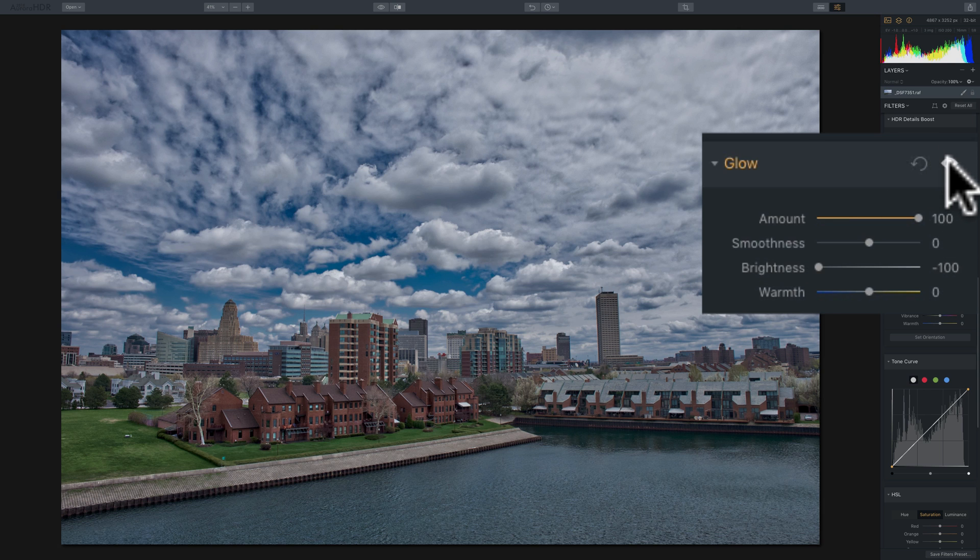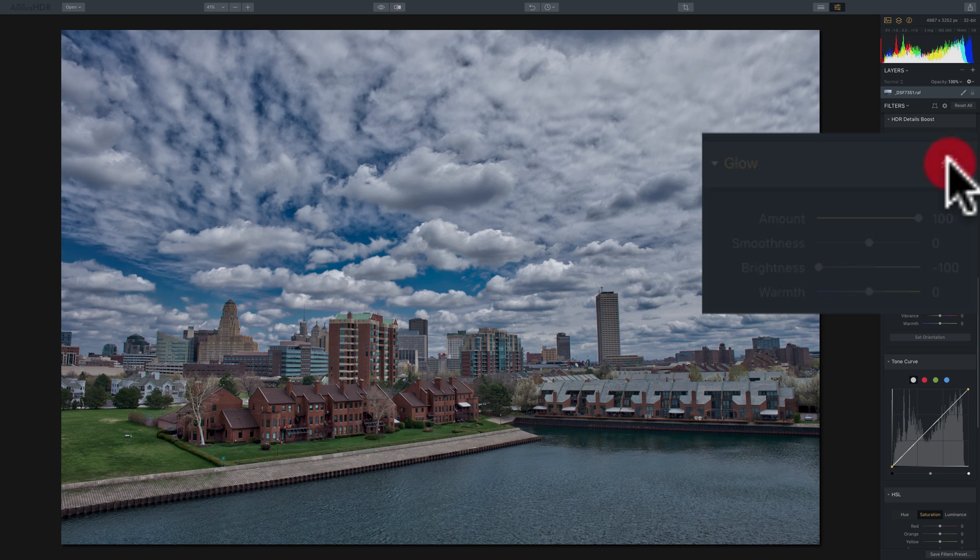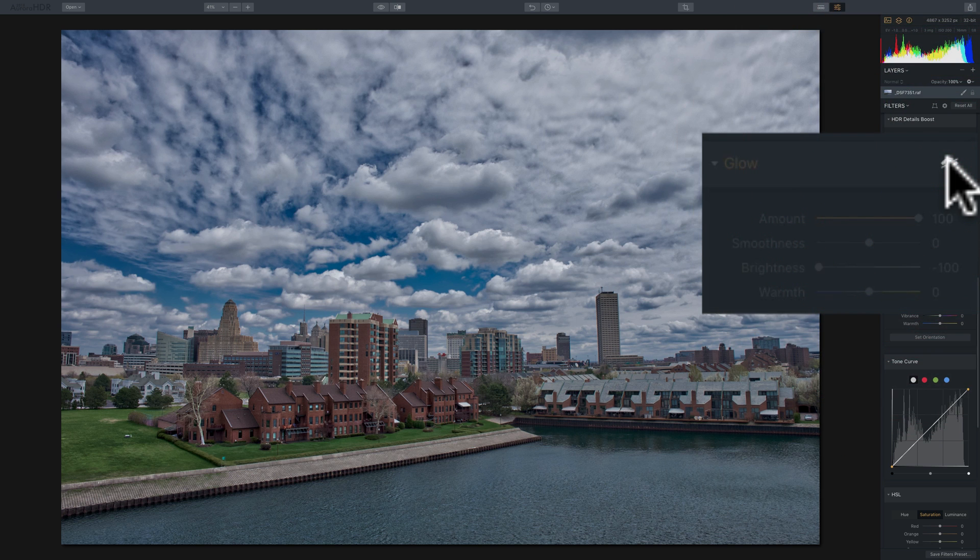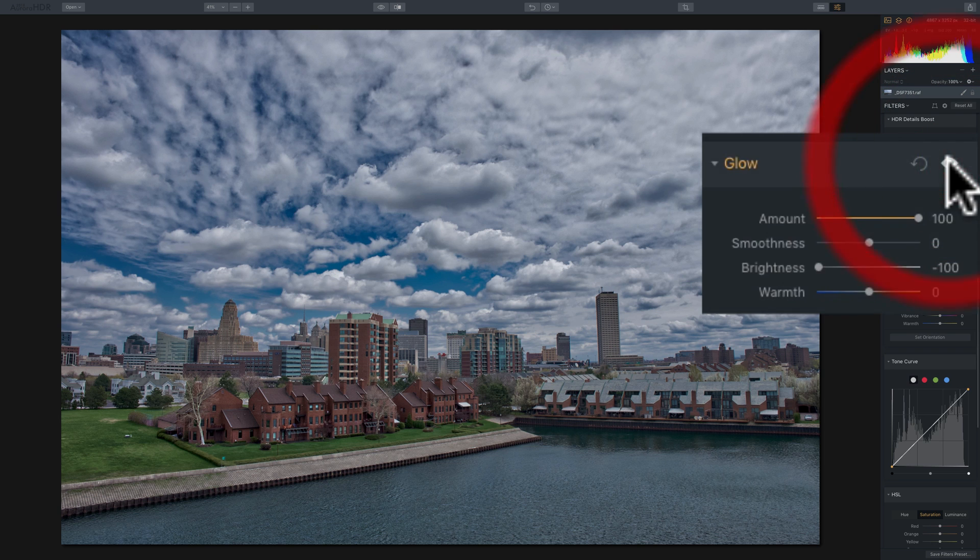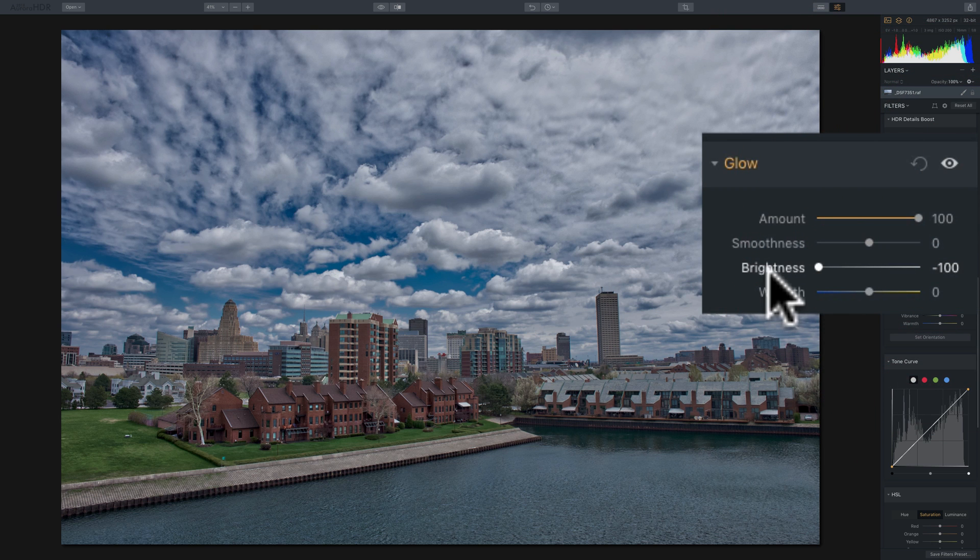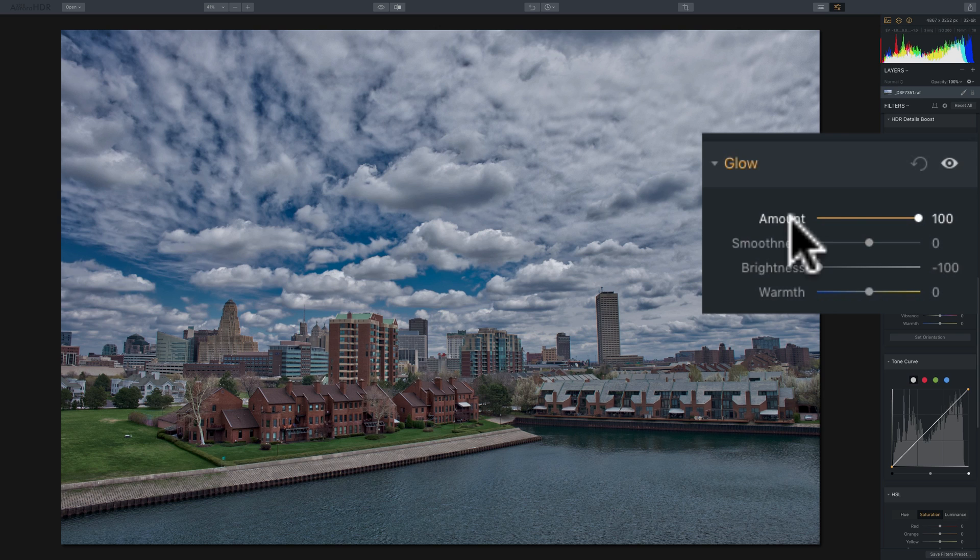See? Nothing changed. I'll turn it back on. Nothing's changed. Off. On. So brightness all the way down canceled out amount at 100%.